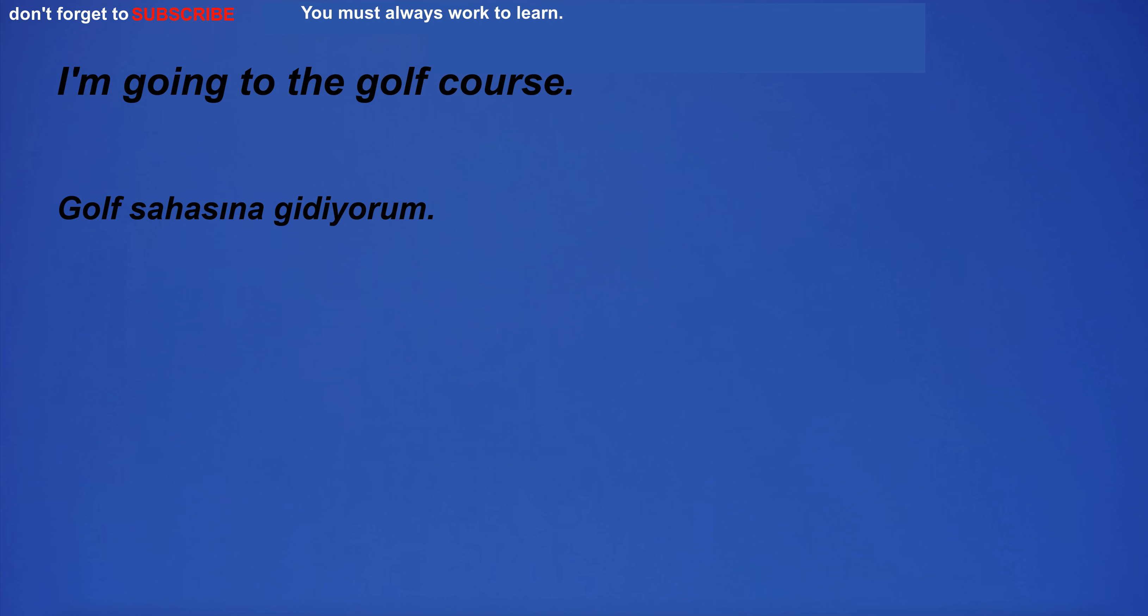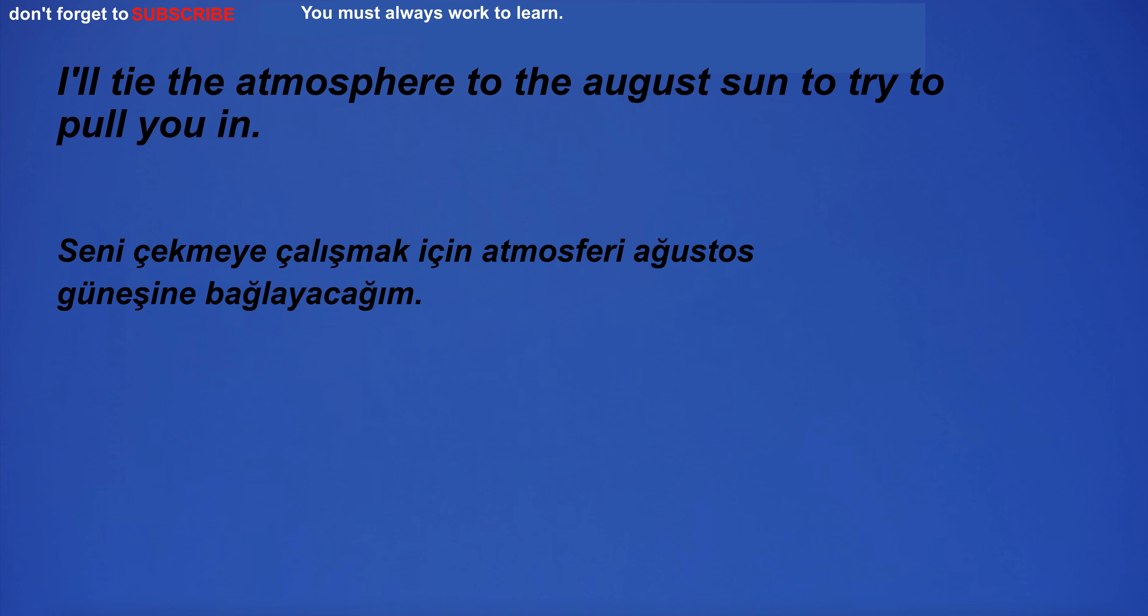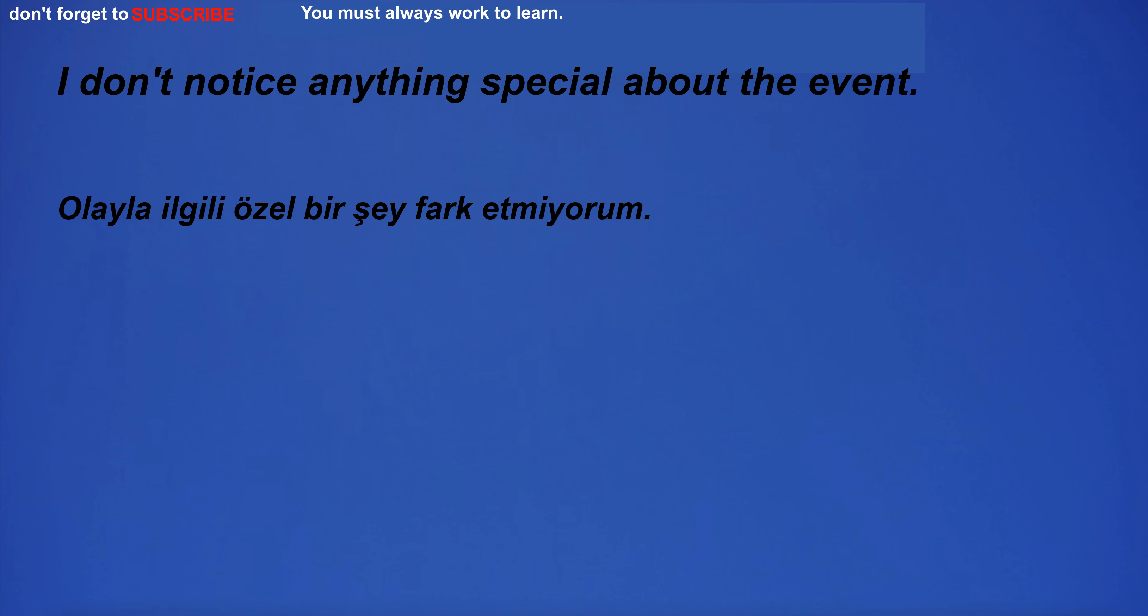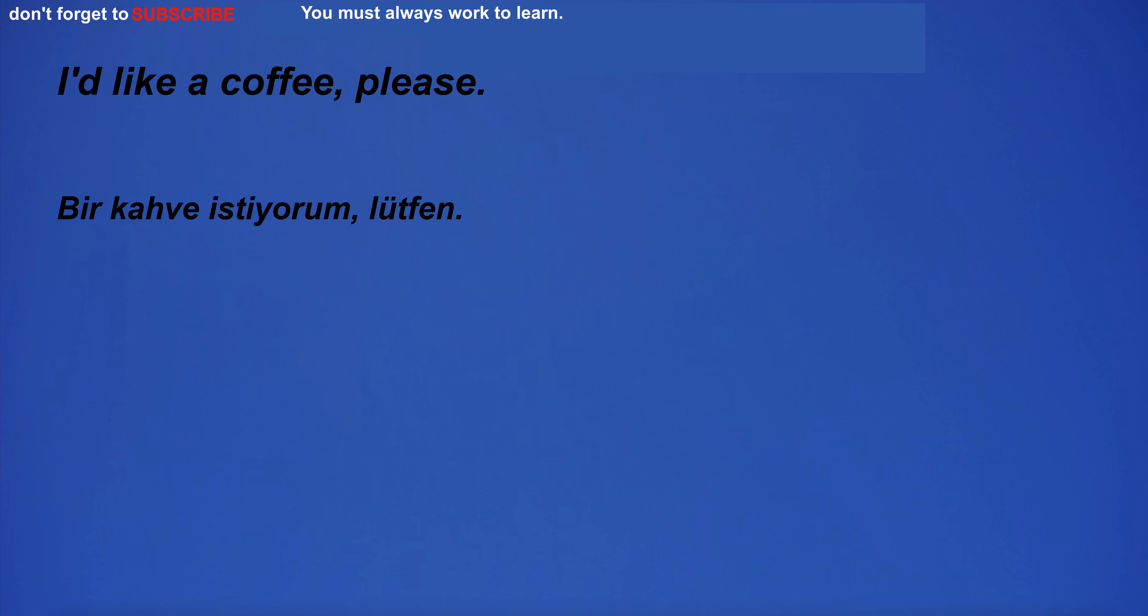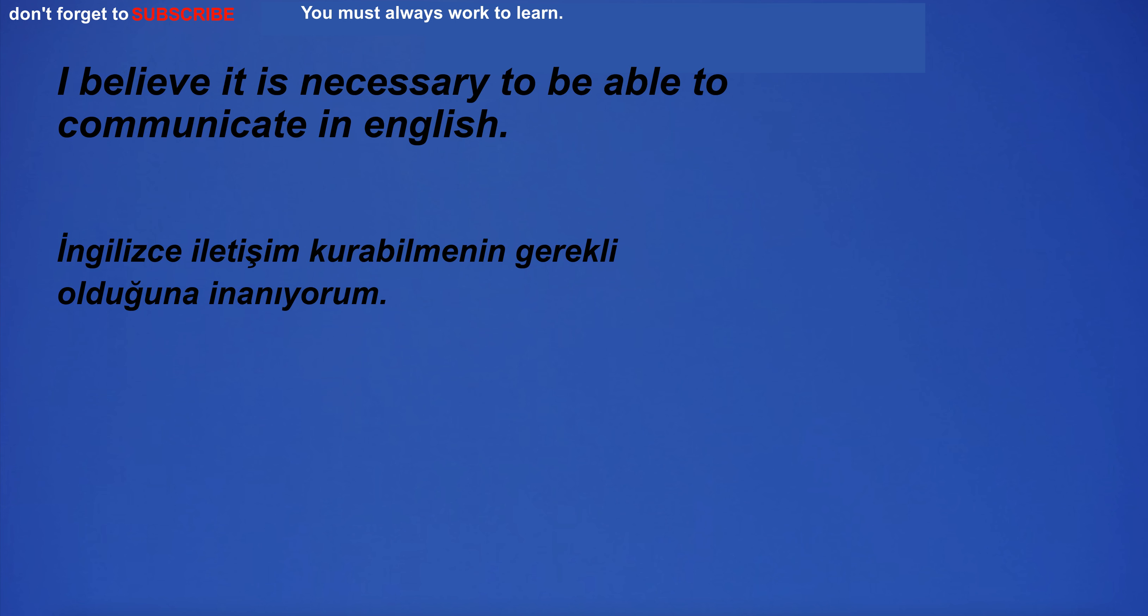I'm going to the golf course. Do you have a lot of money? I'll tie the atmosphere to the August Sun to try to pull you in. I don't notice anything special about the event. I'd like a coffee, please.